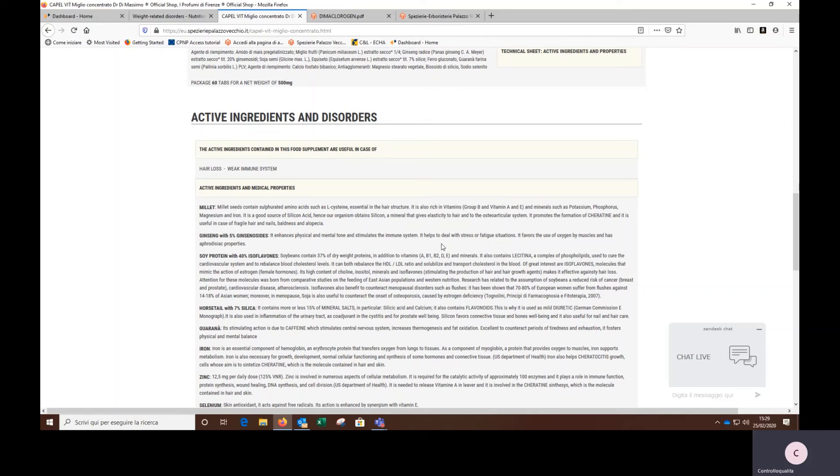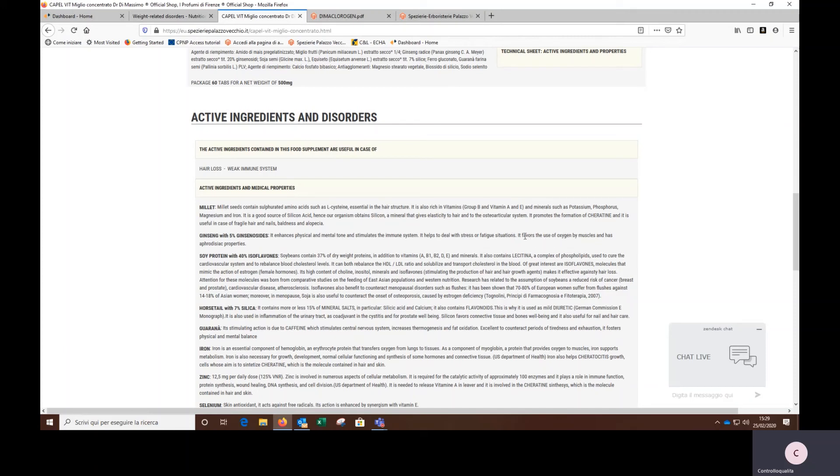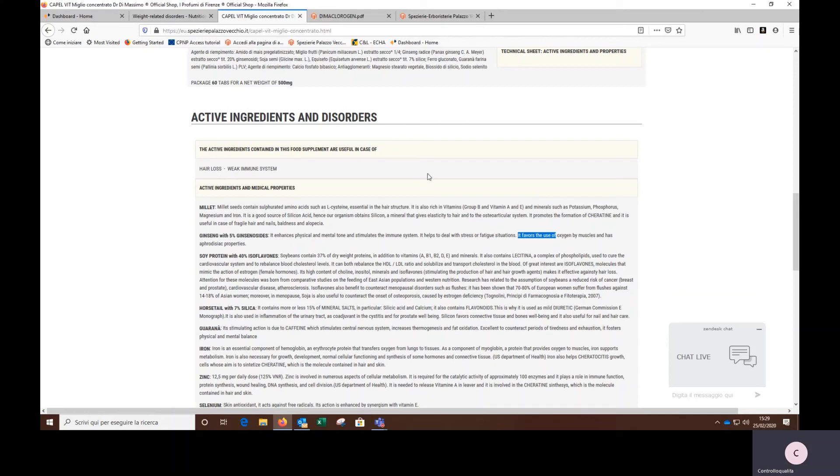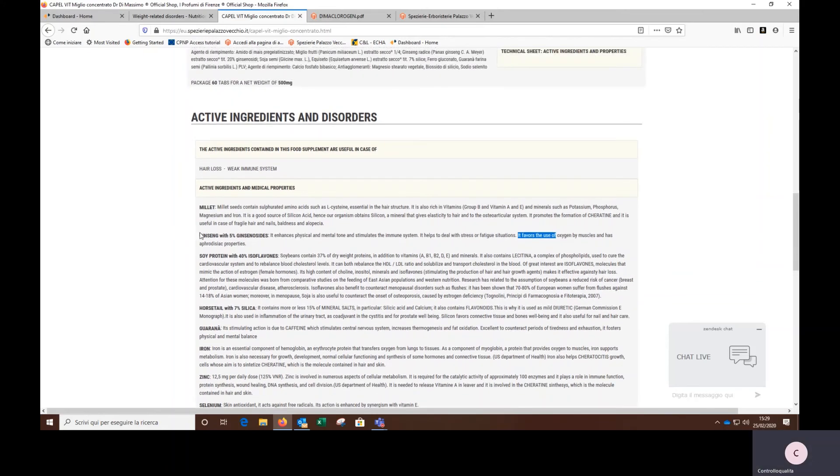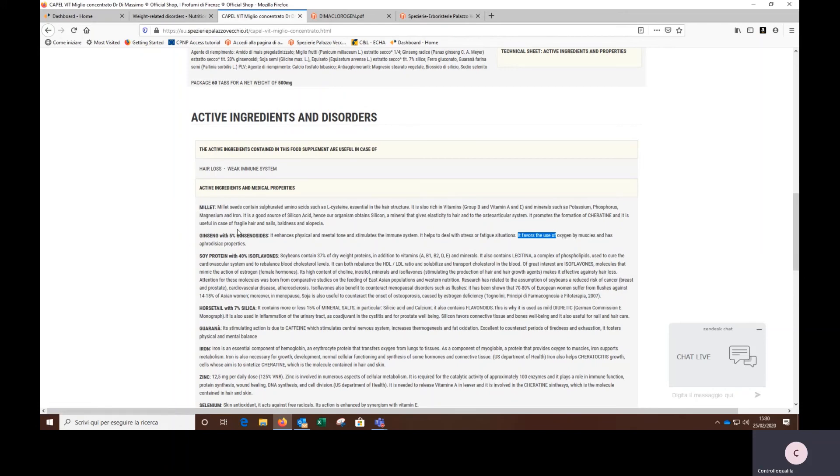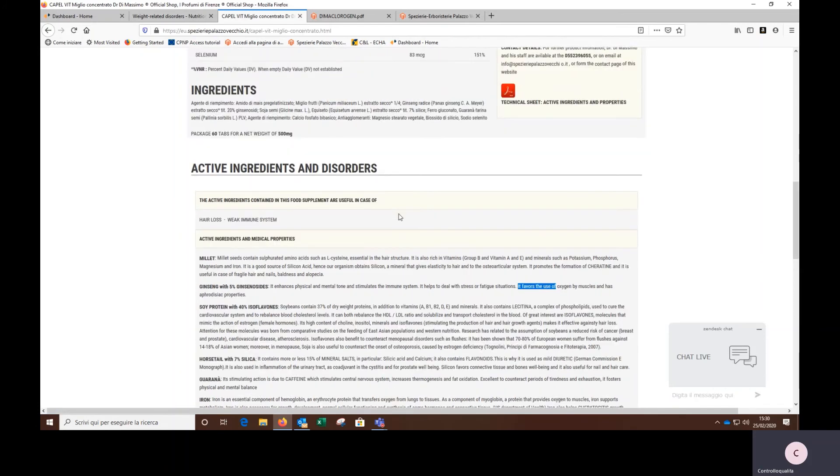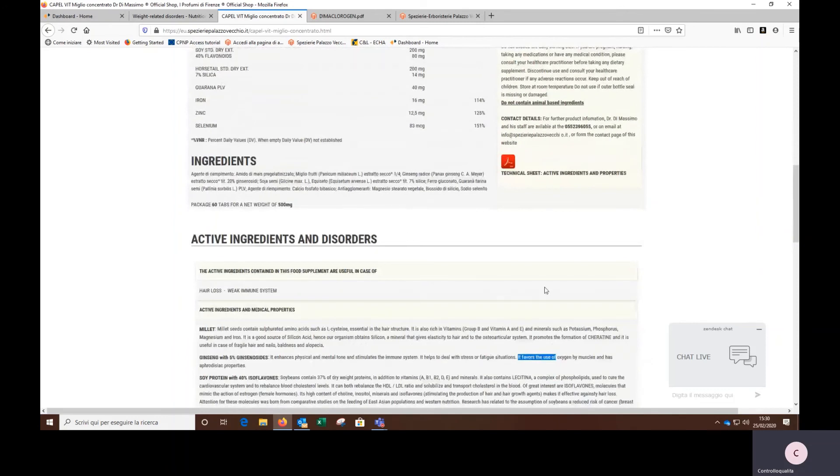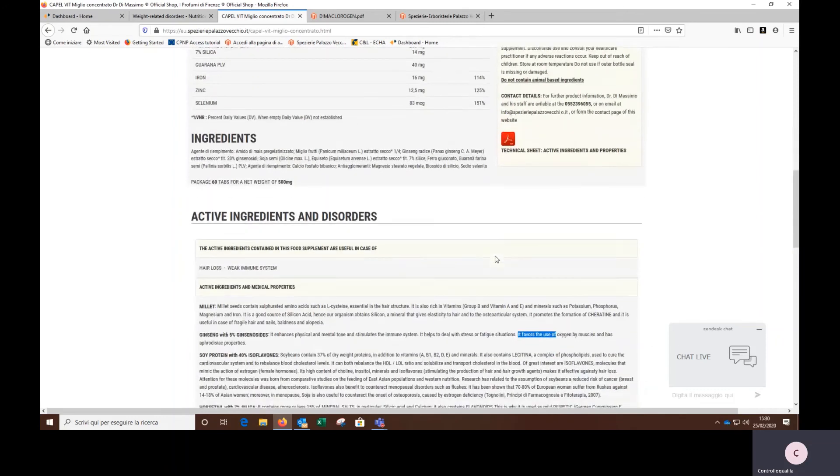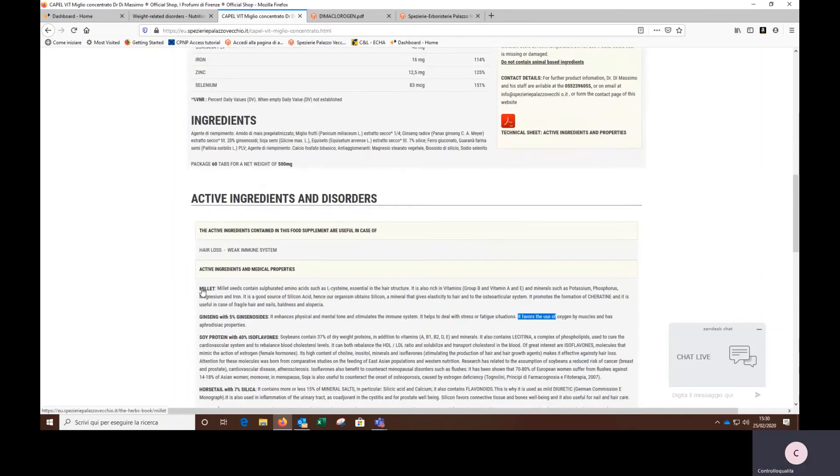And in this case, I can see that the ginseng enhances physical and mental tone and stimulates the immune system. It helps to deal with stress or fatigue situations. It favors the use of oxygen by muscles and has aphrodisiac properties. So this function is probably good also for the scalp oxygenation. And I discovered that the ginseng can work together with other active ingredients to prevent, for instance, the hair loss.